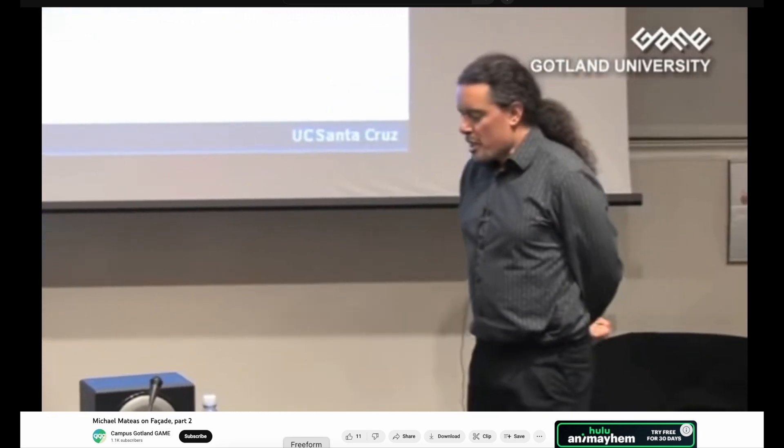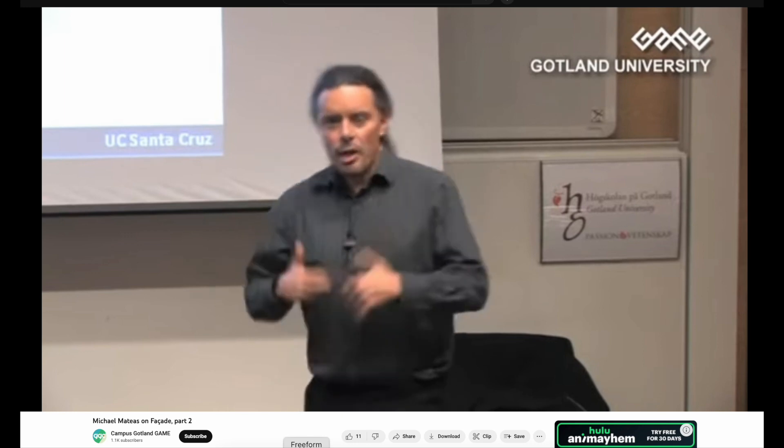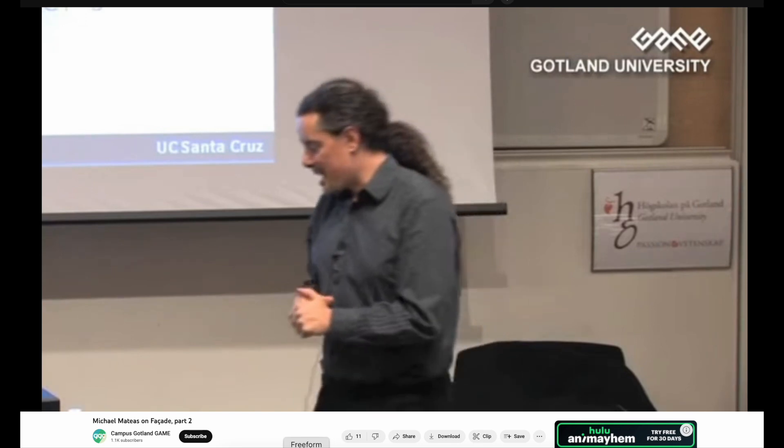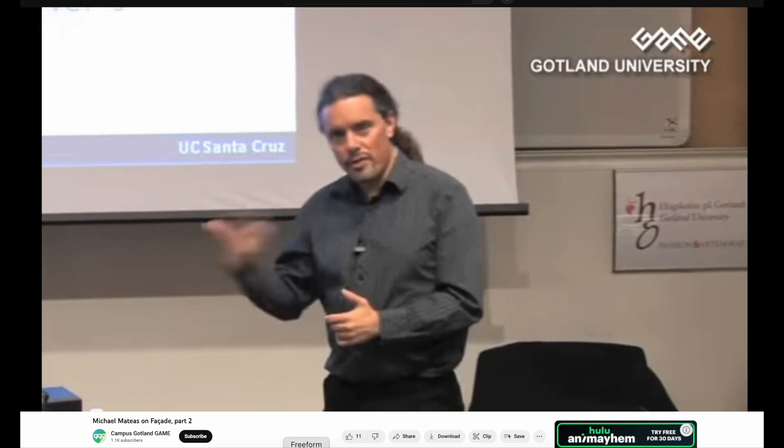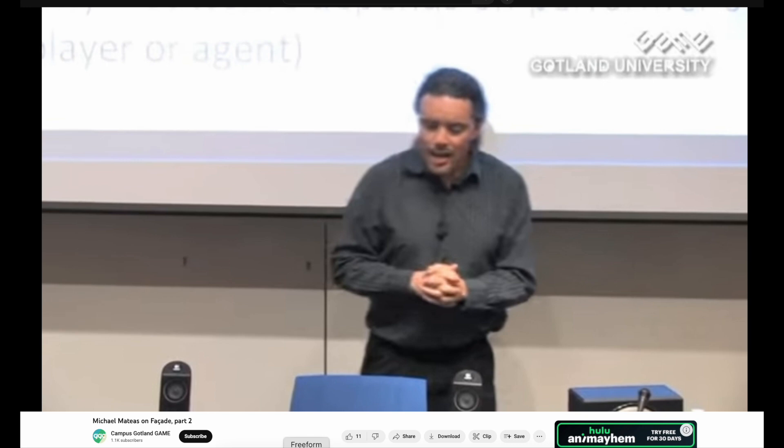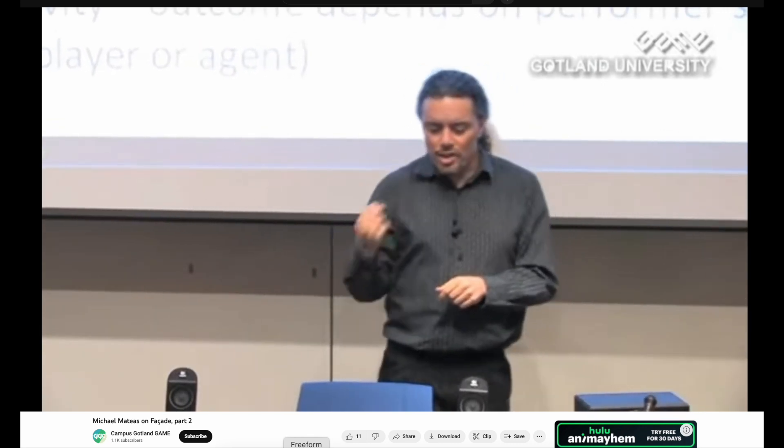In this model, you might have three friends standing around in a hall, and we model the characters playing these social games through a means-ends analysis — which is very AI — where one character might have a goal to have another character like them better. So they'll figure out, from their repertoire of social games, what kind of social game they can initiate among the three of them that's likely to result in that person liking them more. Maybe it's showing off a cool thing, or purposely making fun of someone who's not present that they know the target dislikes. We've created these catalogs, and the agents reason and perform these social games to explicitly manipulate social state.